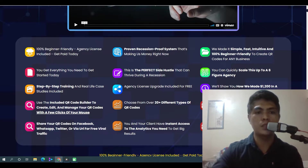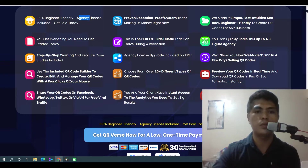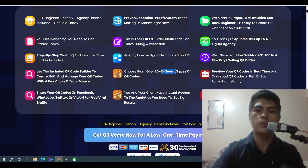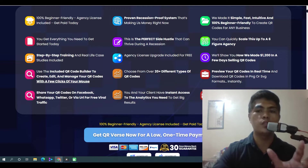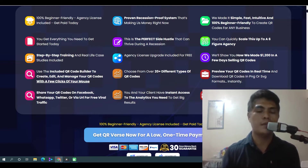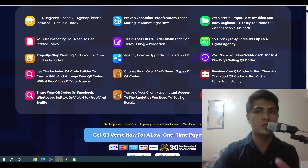One of the coolest parts about this is it comes with an agency license. There's also a step-by-step training guide included inside the members area, a QR code builder to create, edit, and manage your QR codes with just a few clicks of your mouse. You can choose from over 20 different types of QR codes and preview your codes in real time. There's also a bonus QR code jobs finder — if you don't know how to get clients, this built-in tool will allow you to find high-paying clients looking for this kind of service.